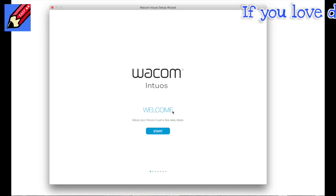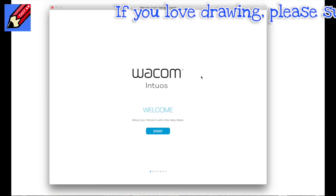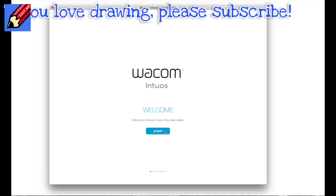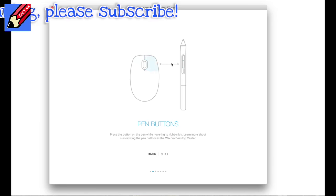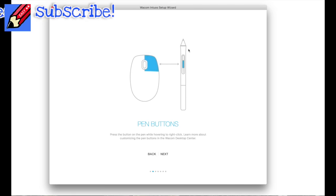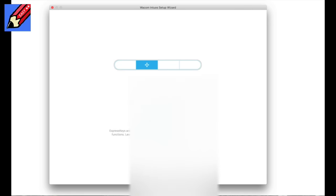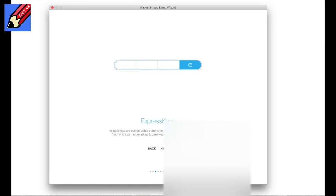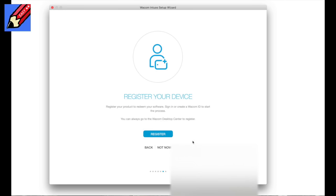Now I've just plugged in the Intuos, and this Intuos setup wizard appeared. So it says pen buttons - letting you know, press the button on the pen, that's the back button while hovering over, to right-click. Express keys are customizable buttons with keyboard shortcuts or application functions. Pen hover - hover the pen over the surface to move the cursor. Tap the pen tip to the surface of the tablet to click. Register your products, redeem your software, sign in or create a Wacom ID to start the process.